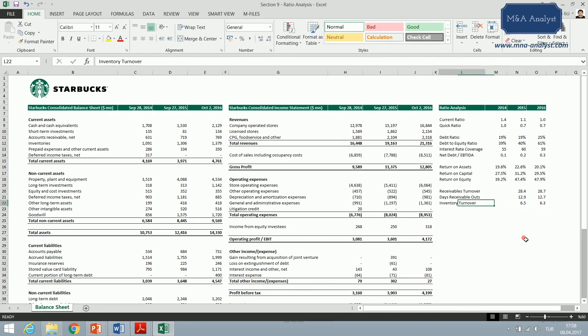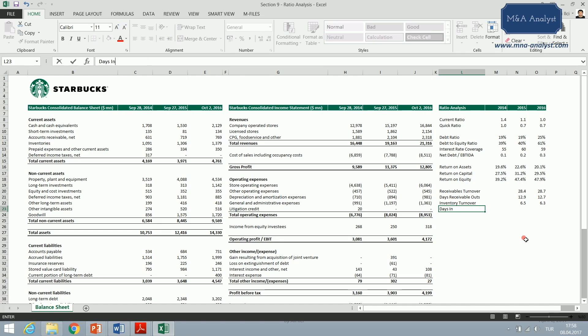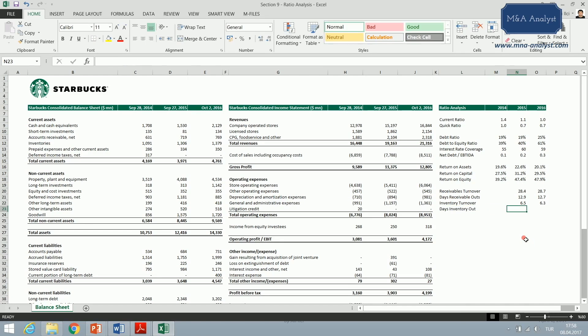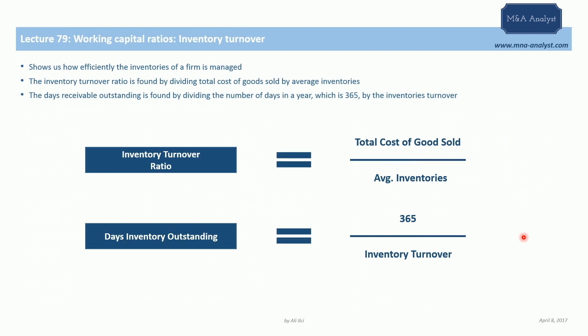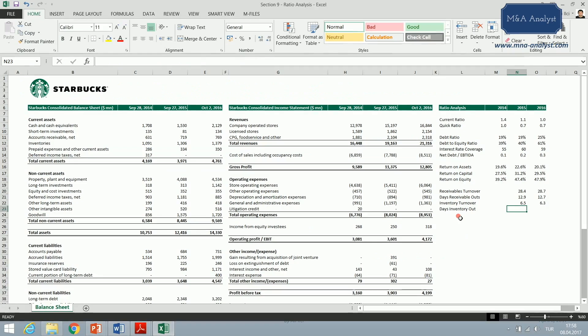This figure maybe doesn't make much sense to you, but once we find the days inventory outstanding, it will tell us how many days it takes for Starbucks to turn its inventory into sales. It is an important operational metric and it's pretty straightforward to calculate.